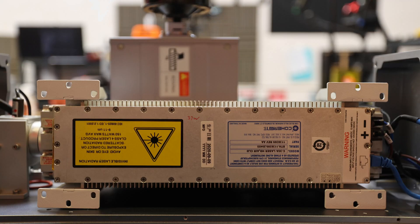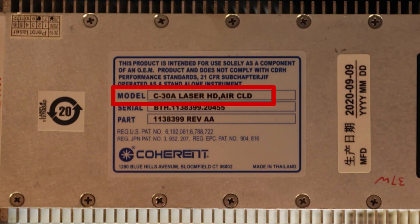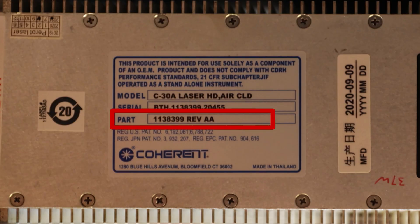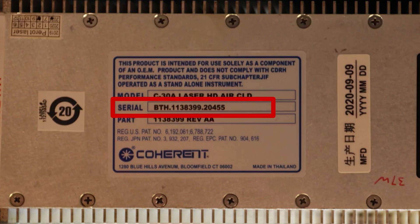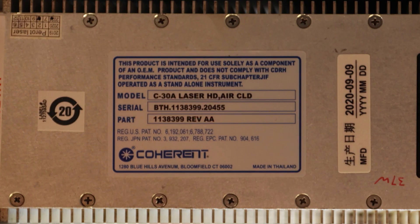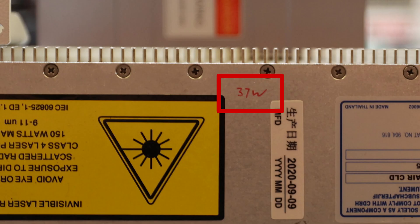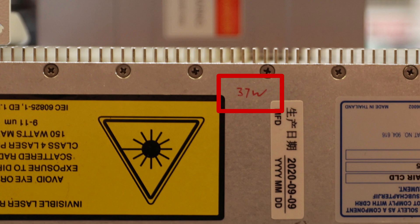In this example, we're looking at my coherent laser source, which is a C30A. We also get a part number and a serial number. As an added bonus, we can also see the tested wattage here, 37 watts. So even though this is a coherent 30 watt source, it does have a peak output power when tested a little bit higher.